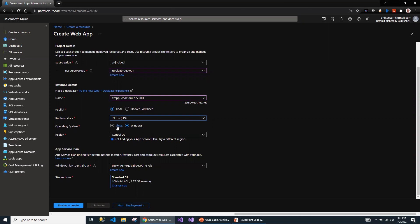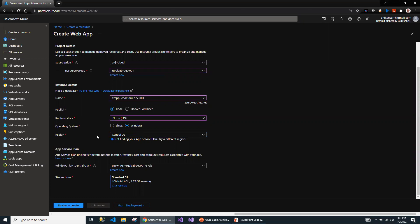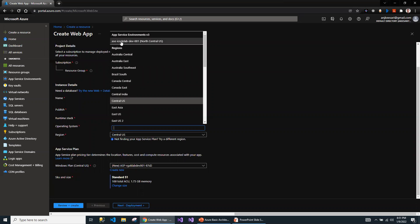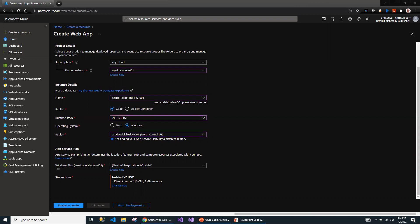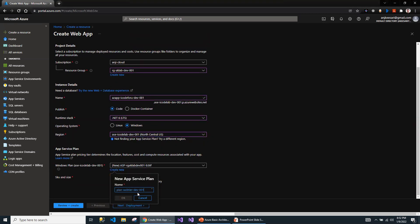There are two different operating system options, as discussed in the App Service Environment video — you can have one App Service Plan with one operating system and a different App Service Plan with a different operating system. I'm going to use Windows here. Now, the interesting thing is your App Service Environment itself is a separate region, so you should make sure my App Service Environment is shown as part of the region. I will be selecting the existing App Service Environment, and I need to create an App Service Plan for the web tier.